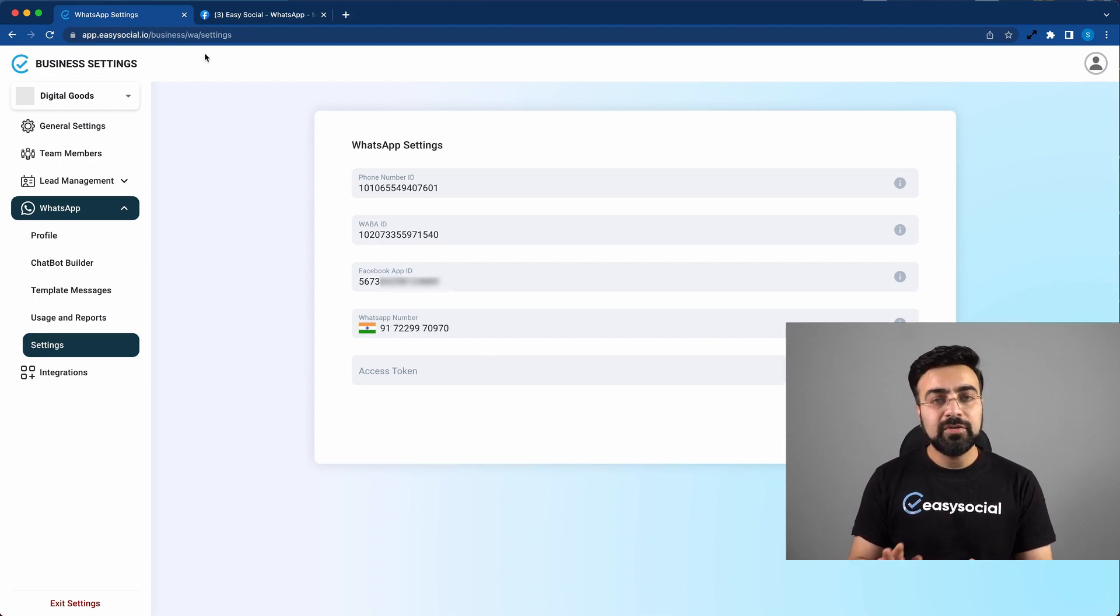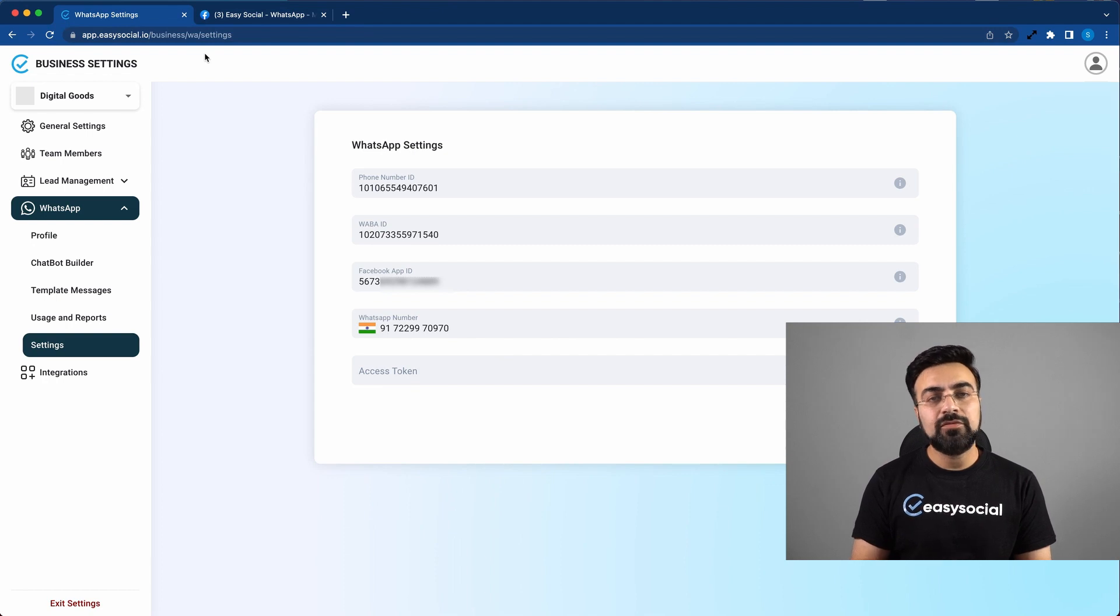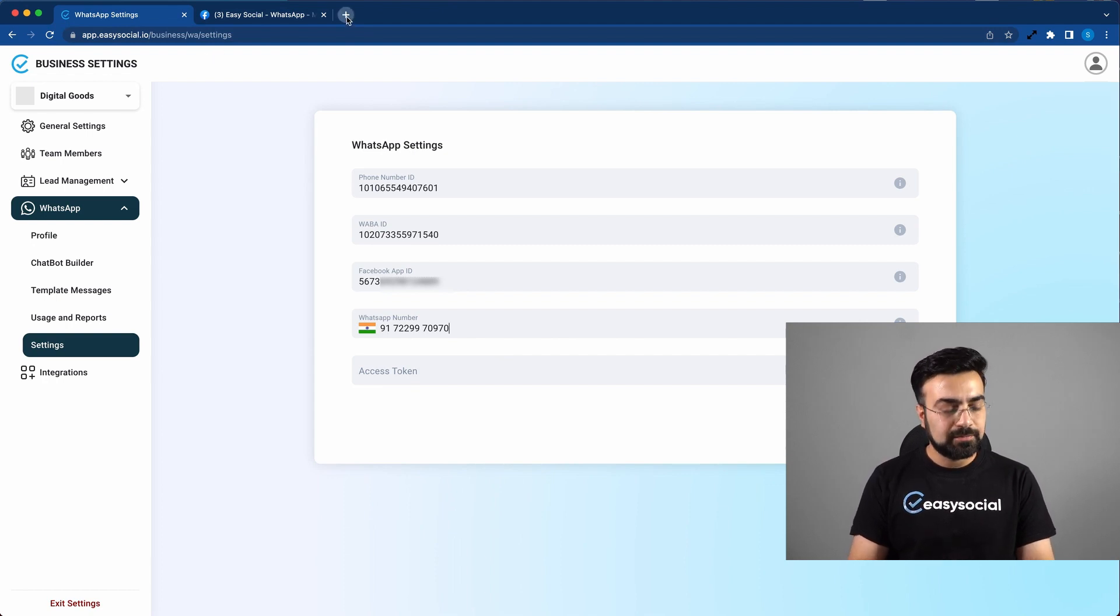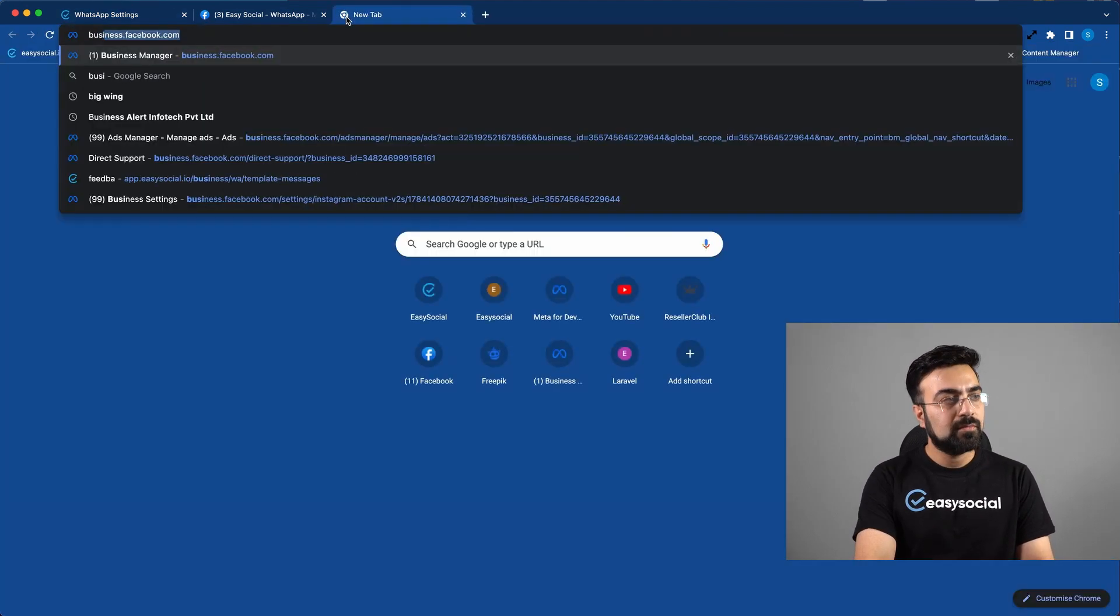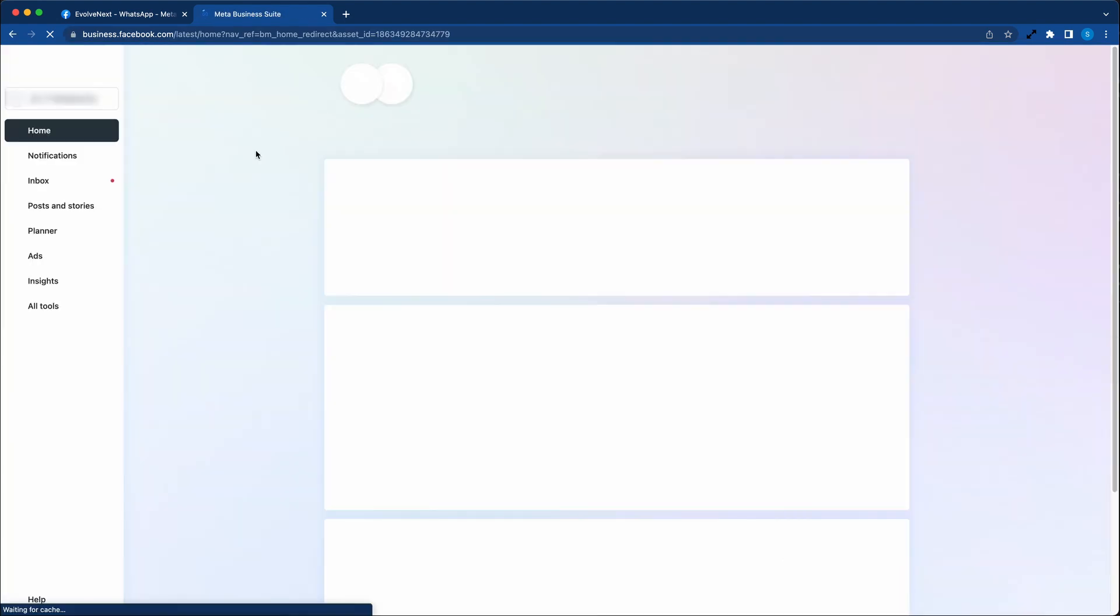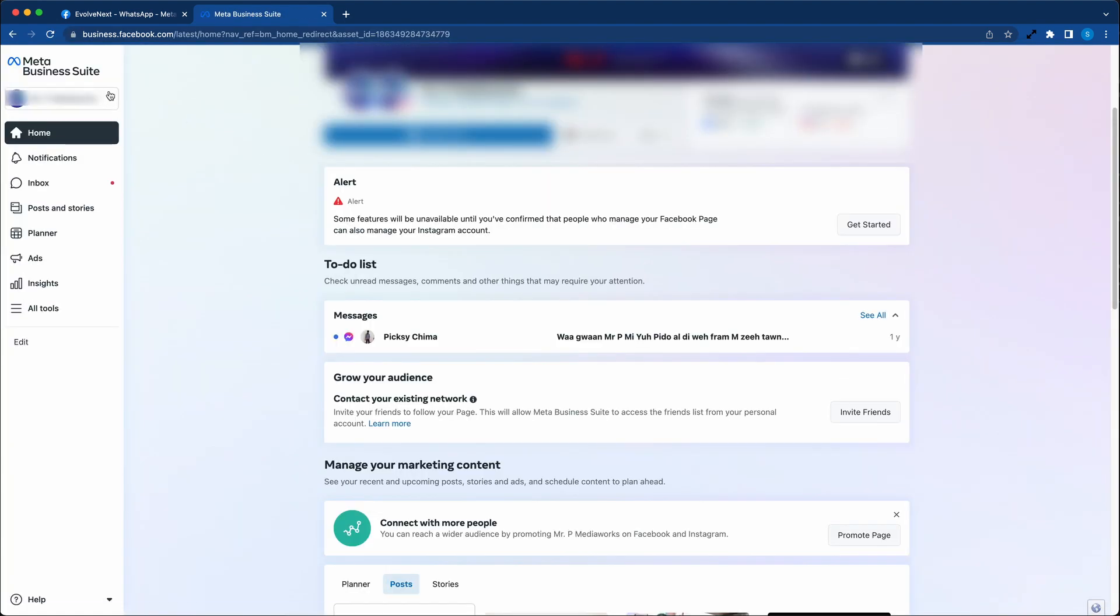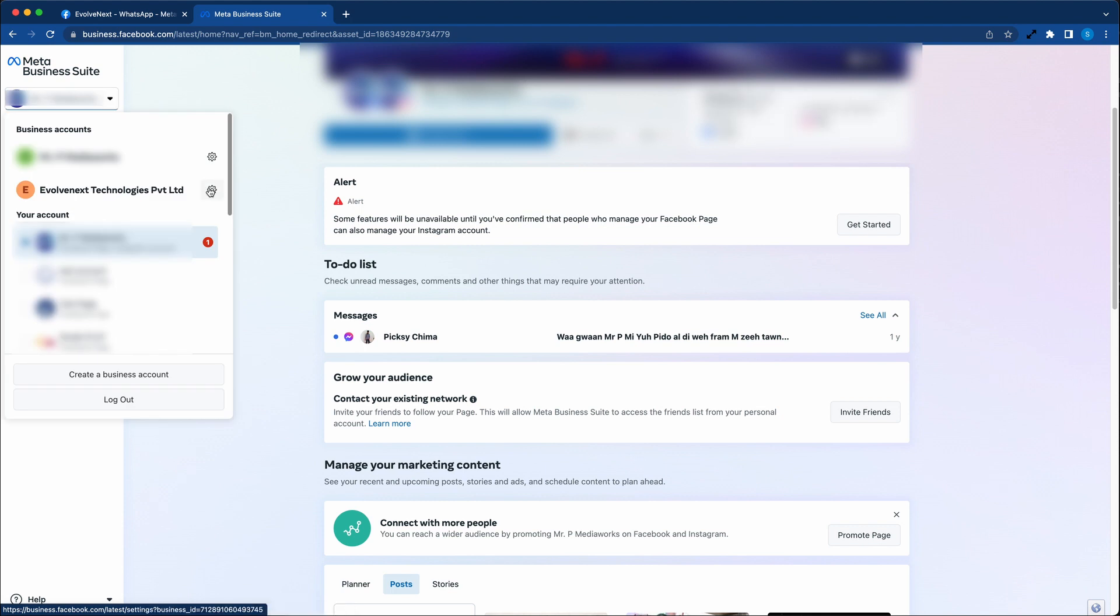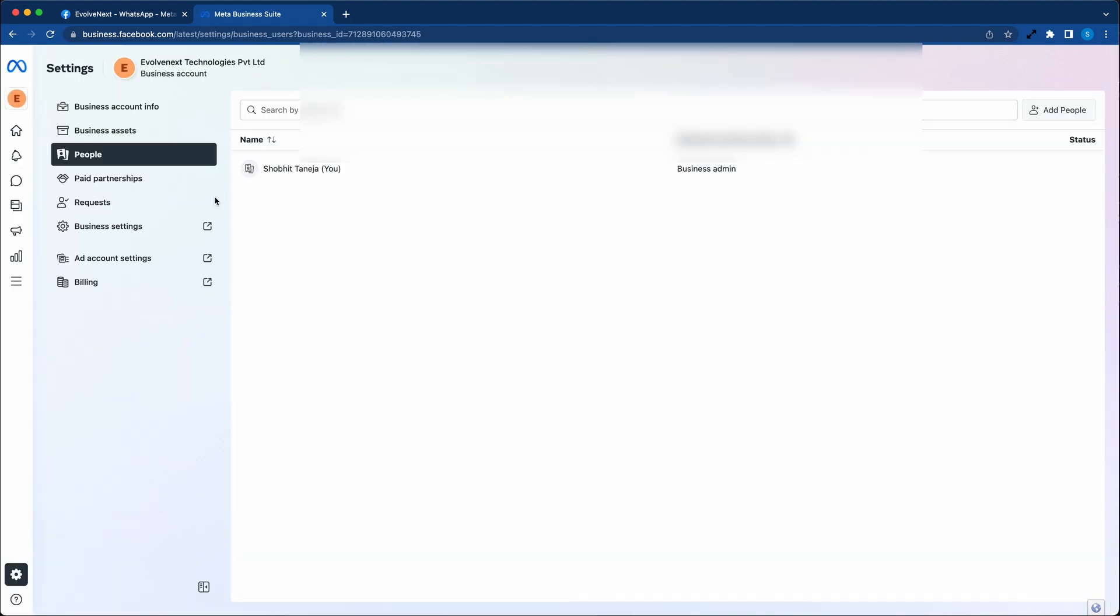Now we will have to open business.facebook.com in a new tab. On this page, click on the top left drop down menu, followed by the gear icon next to the business you created. Now click on business settings.